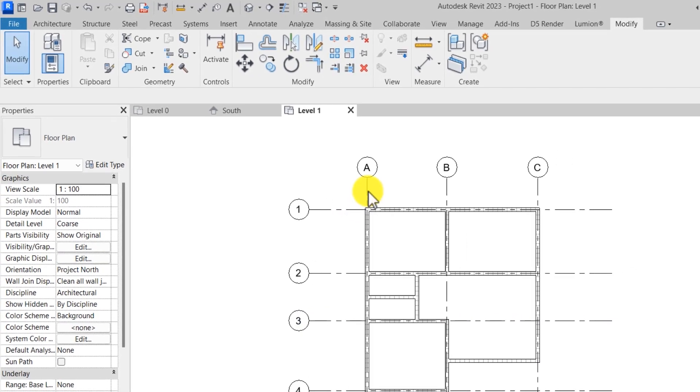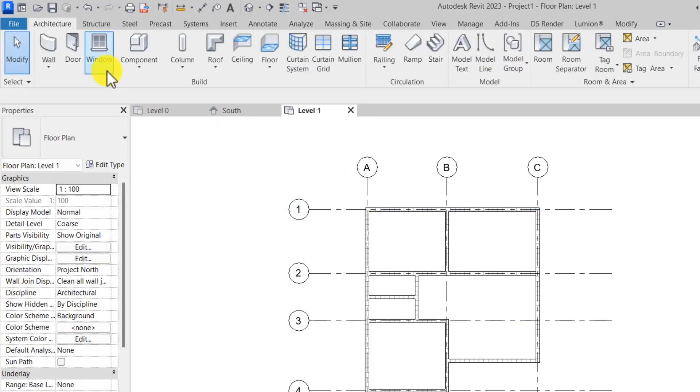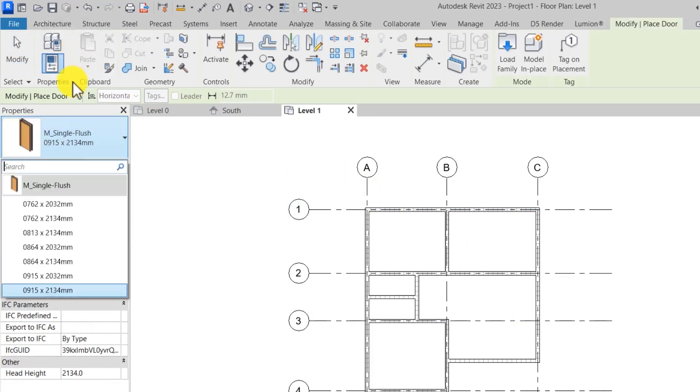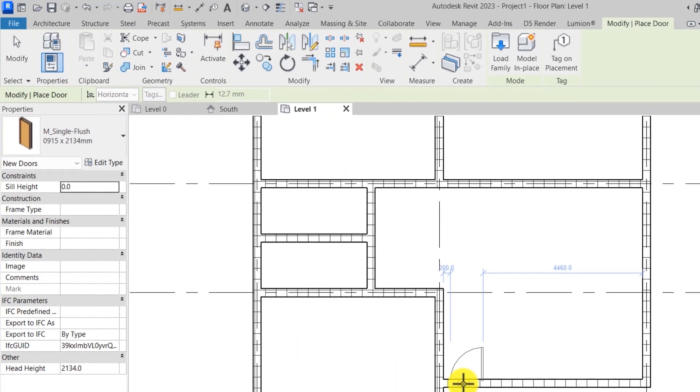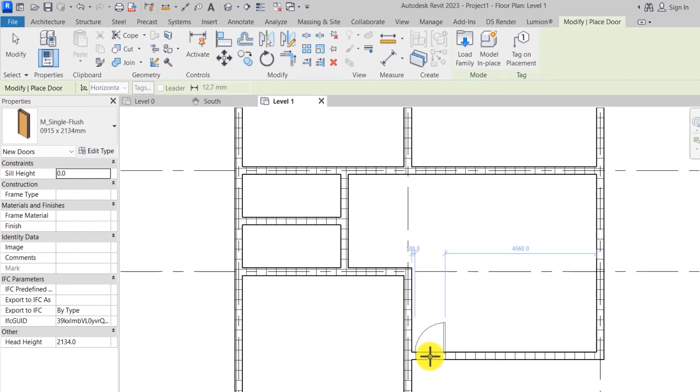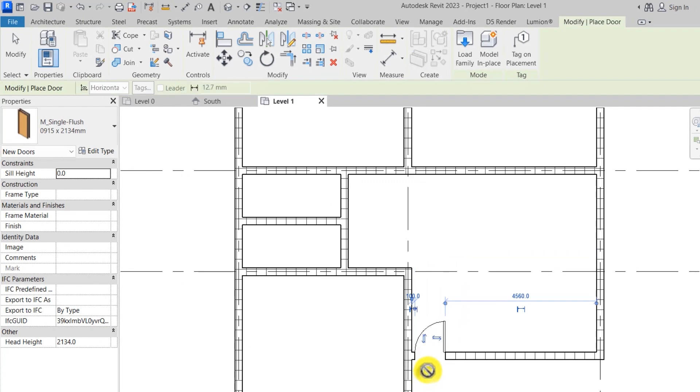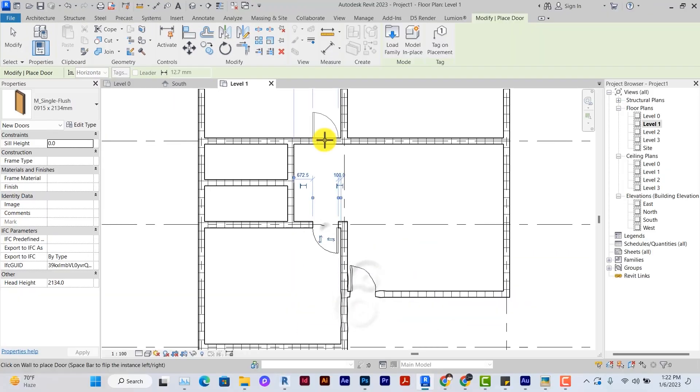We'll quickly go ahead to create our doors. Under architecture, you click on doors, select the type of doors based on the template you have loaded, place the doors on the walls. You can use spacebar to control the swing of the doors and after placing, there are also arrows to flip the doors.